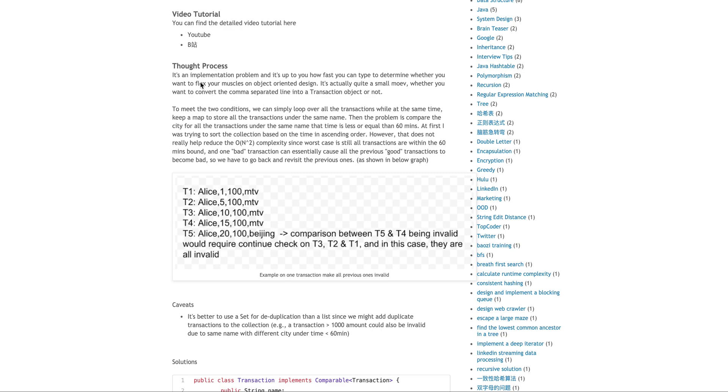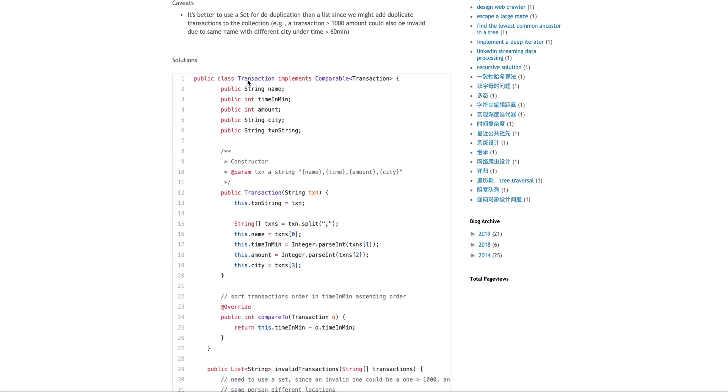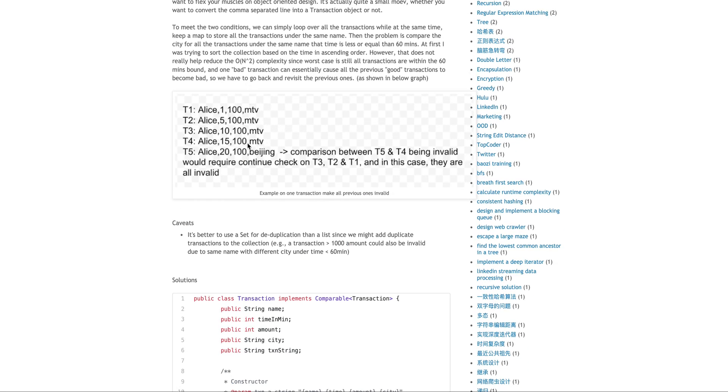Oh, by the way, so here I put it, if you want to flex your muscles, the object oriented design. So you will see later, what I did is actually, I defined a class called the transaction.